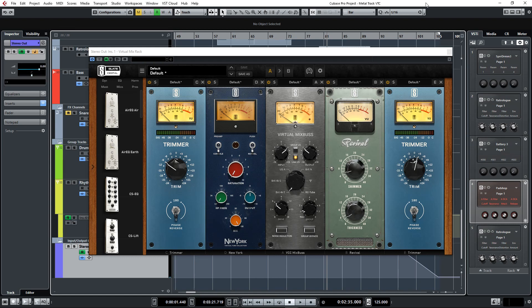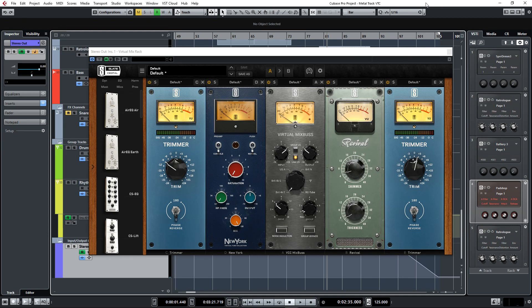In this episode we're going to take a look at how I like to use the great Slate Digital Virtual Tube Collection processors. These modules for VMR are based on three different classic tube circuits. I'm going to give you a few examples of how I like to use these.